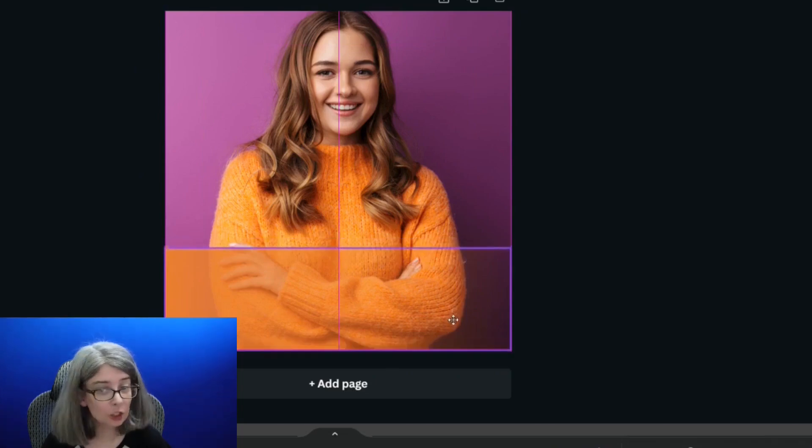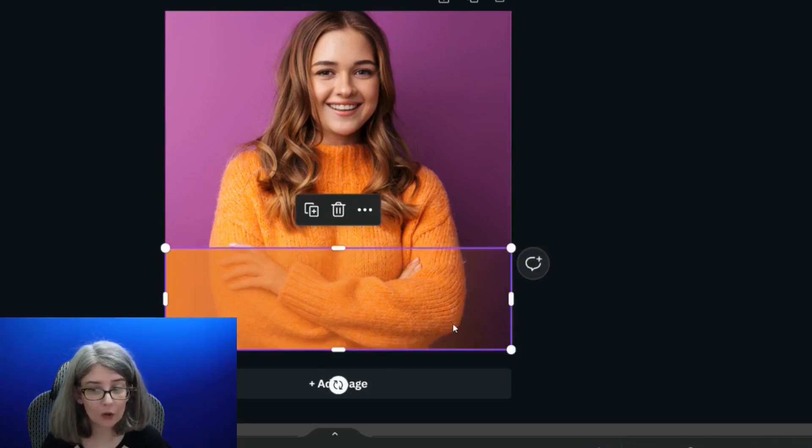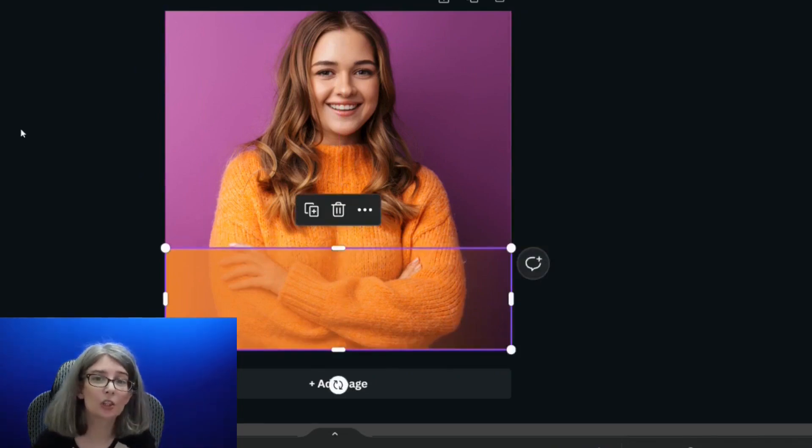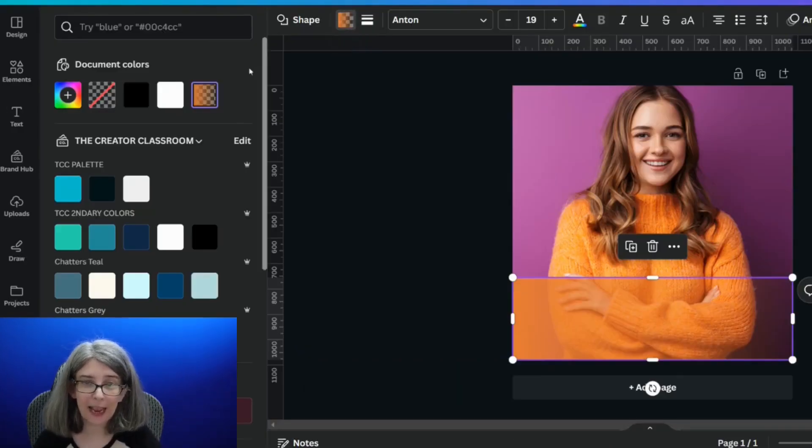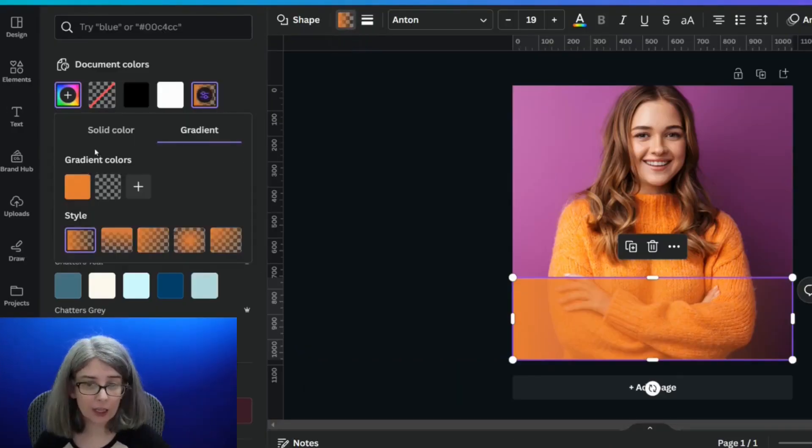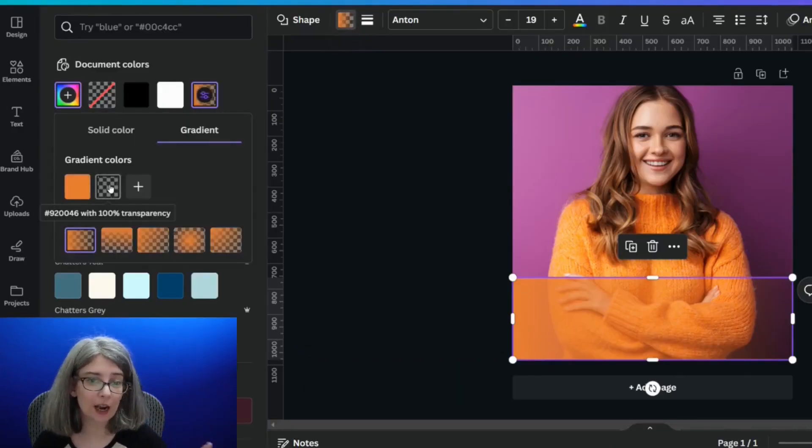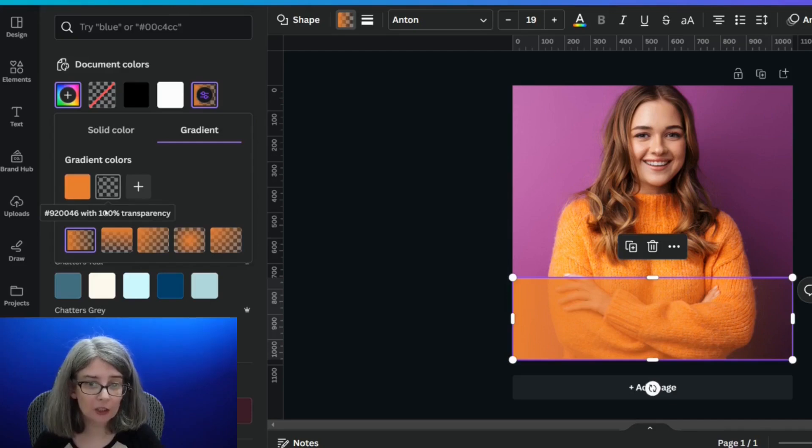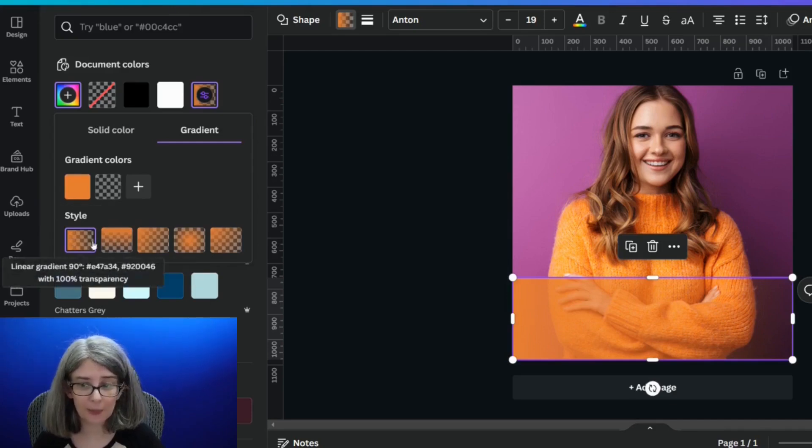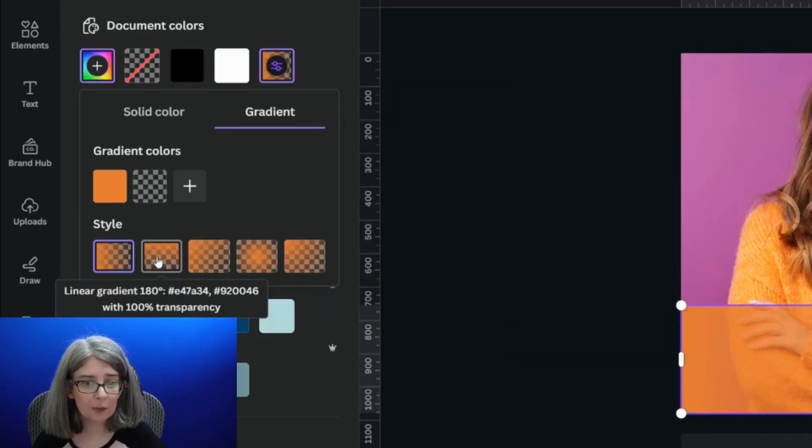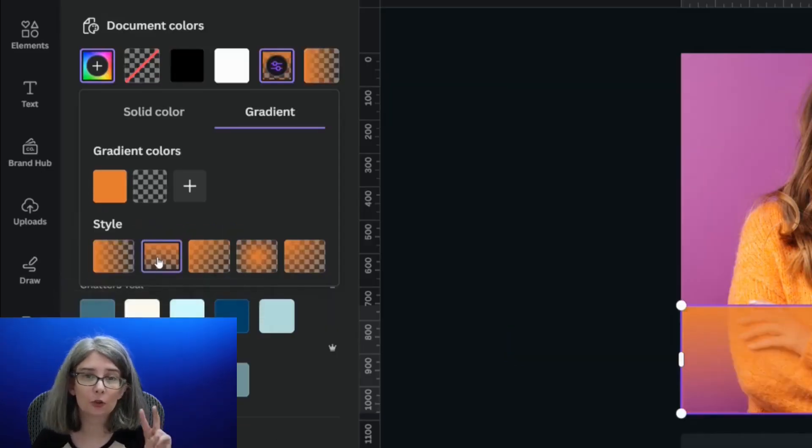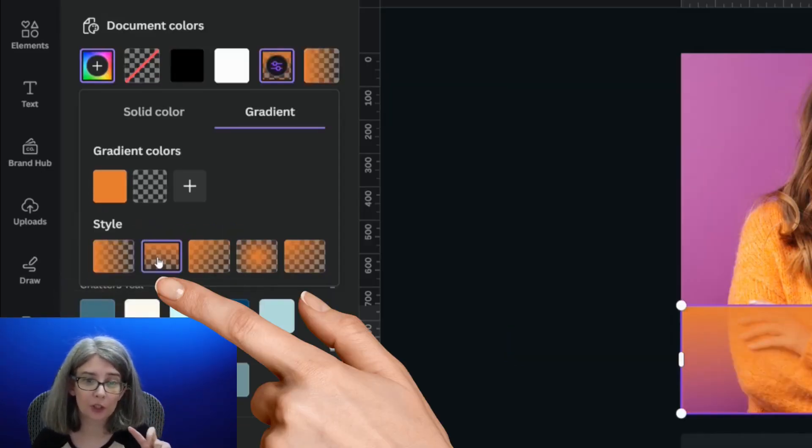It's not going to look quite right yet because we need to change the style of it. If you click out, click your color again and make sure that you've got your color and your transparency, and then you can move it over to style number two.